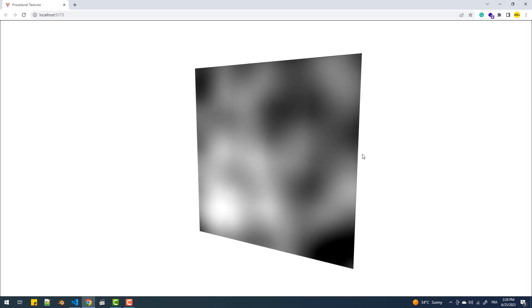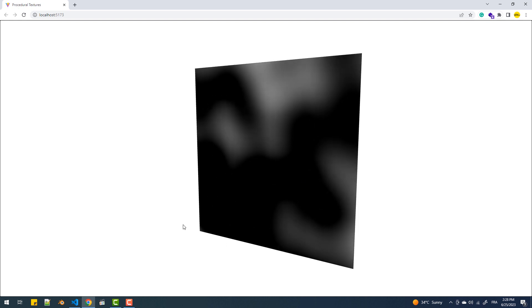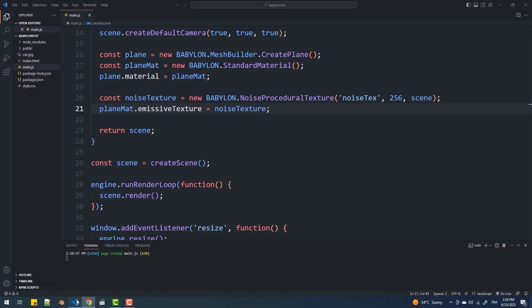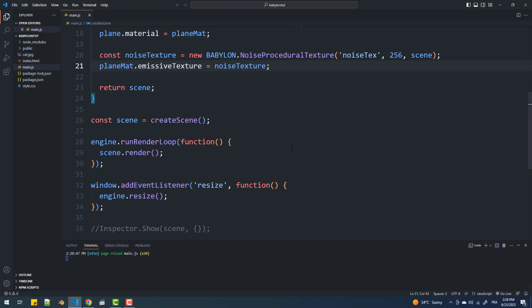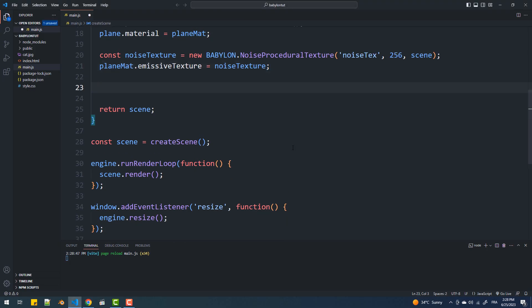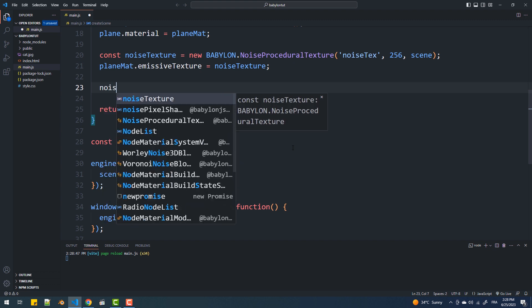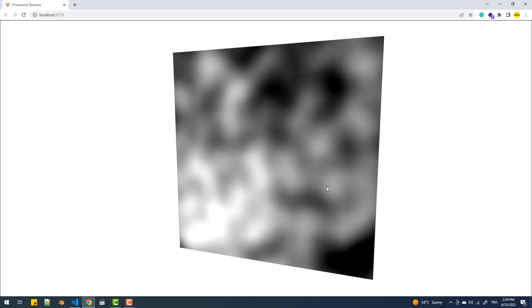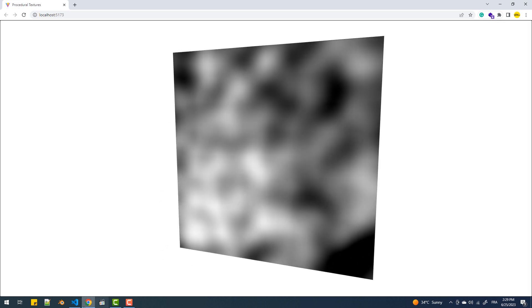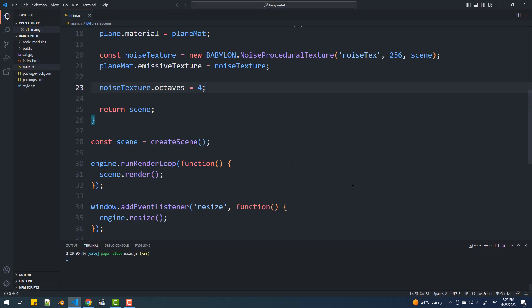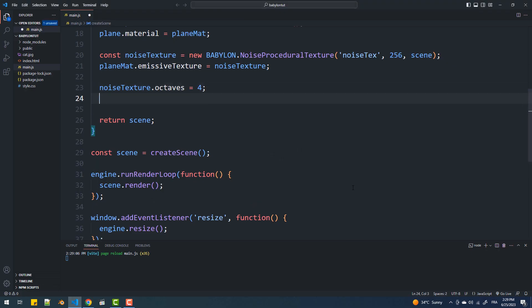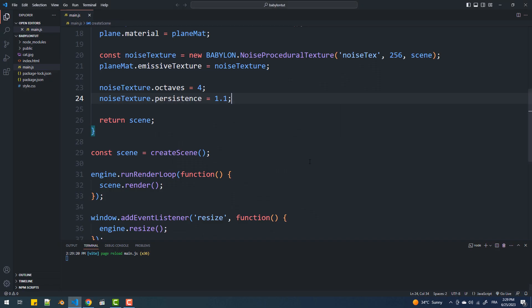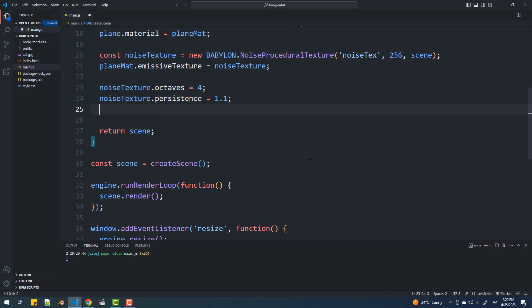That done, we can update the look of this texture by changing the values of its properties. We have the octaves property, we also have the persistence, and we can also change the animation speed.